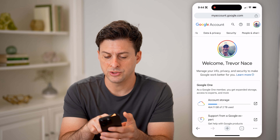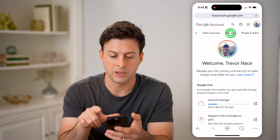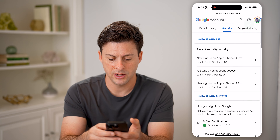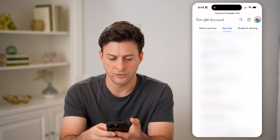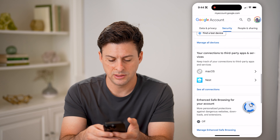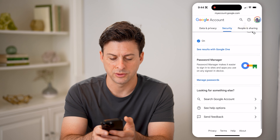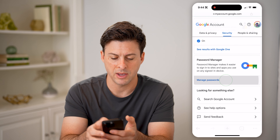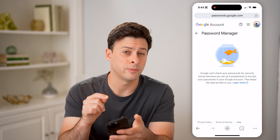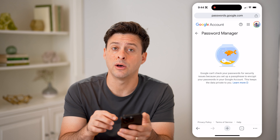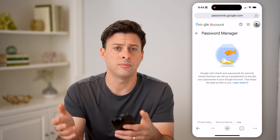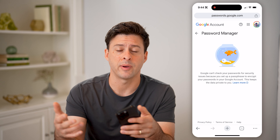Let's scroll over and tap on Security, then scroll down until we get to Password Manager. Tap Manage Passwords here. Depending on your settings, you'll be able to see all of your passwords — you can adjust them, delete them, copy the password, anything like that.